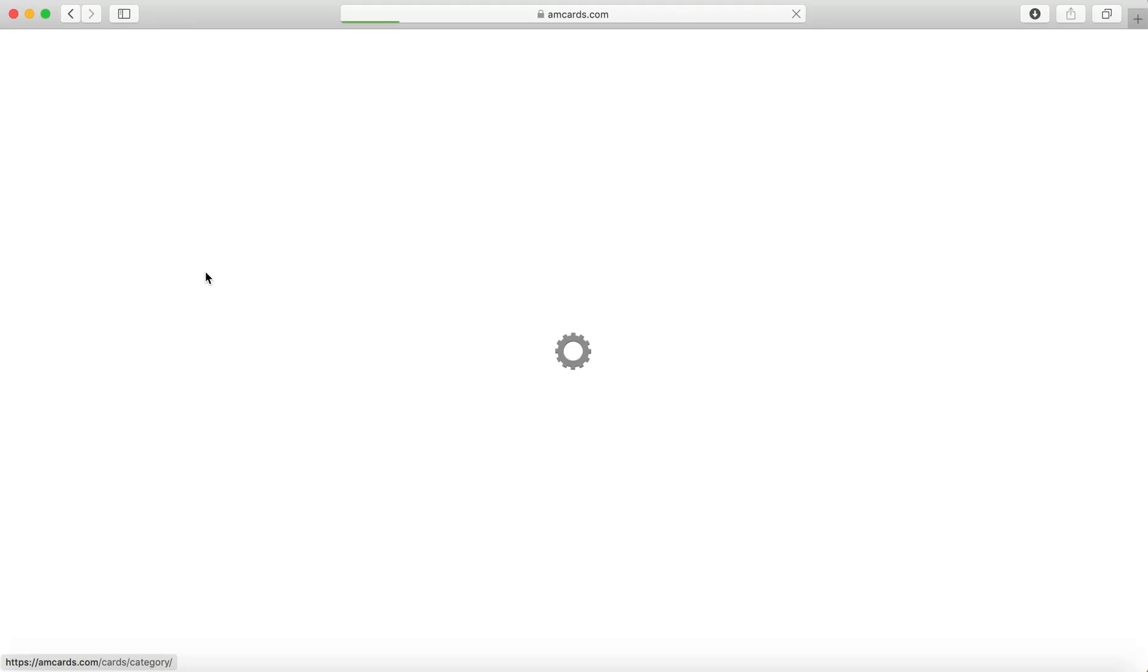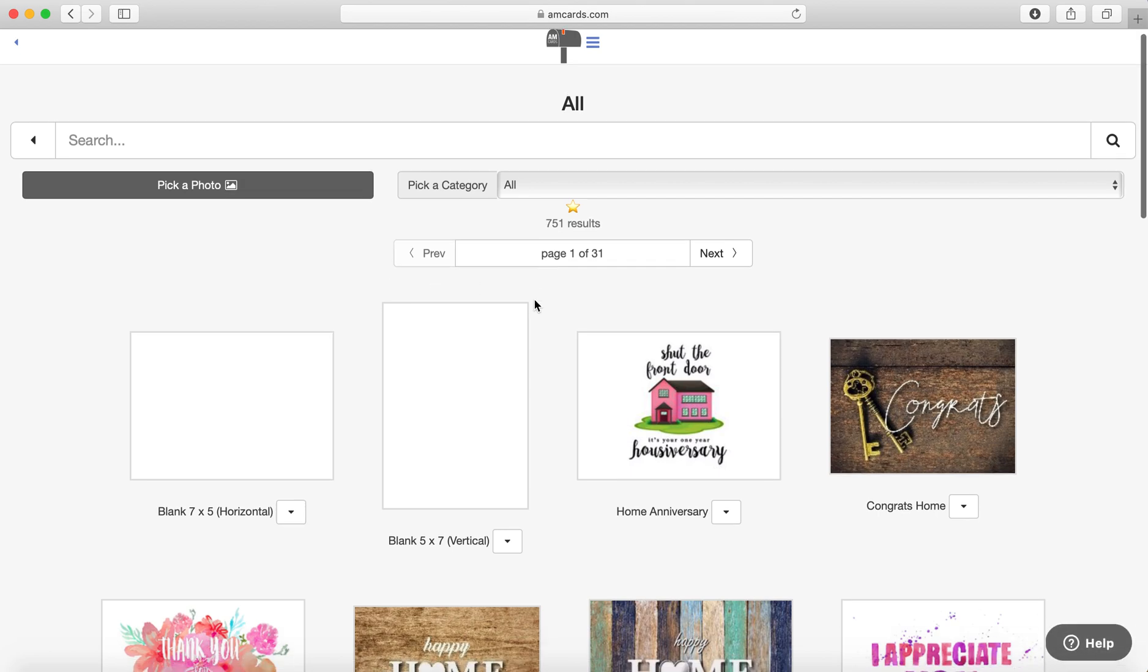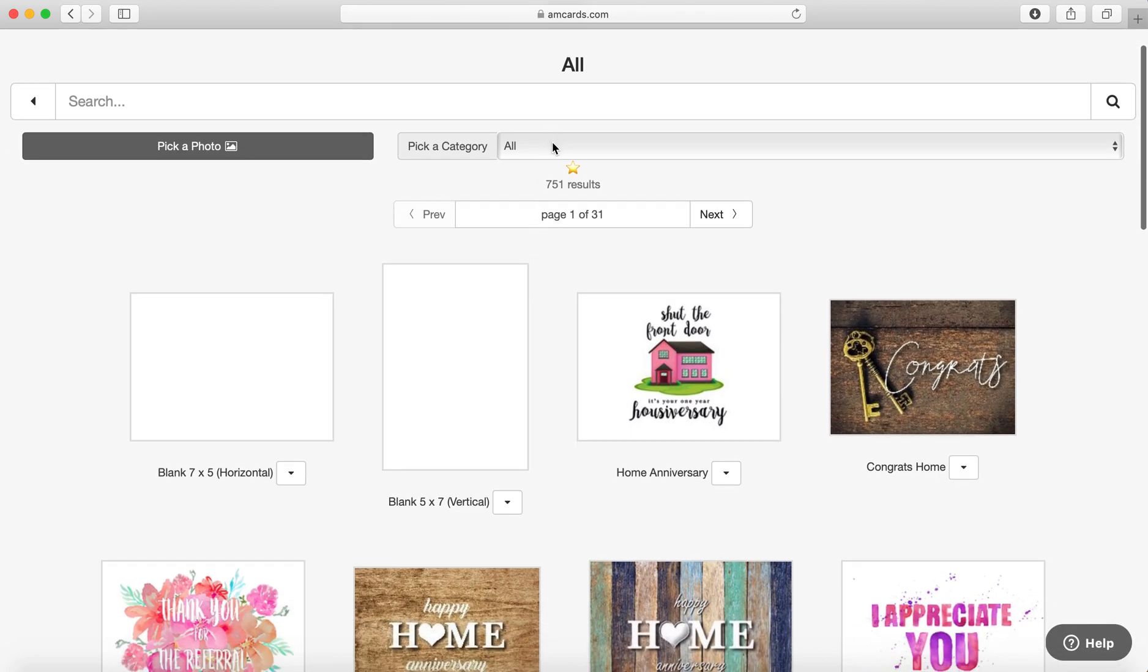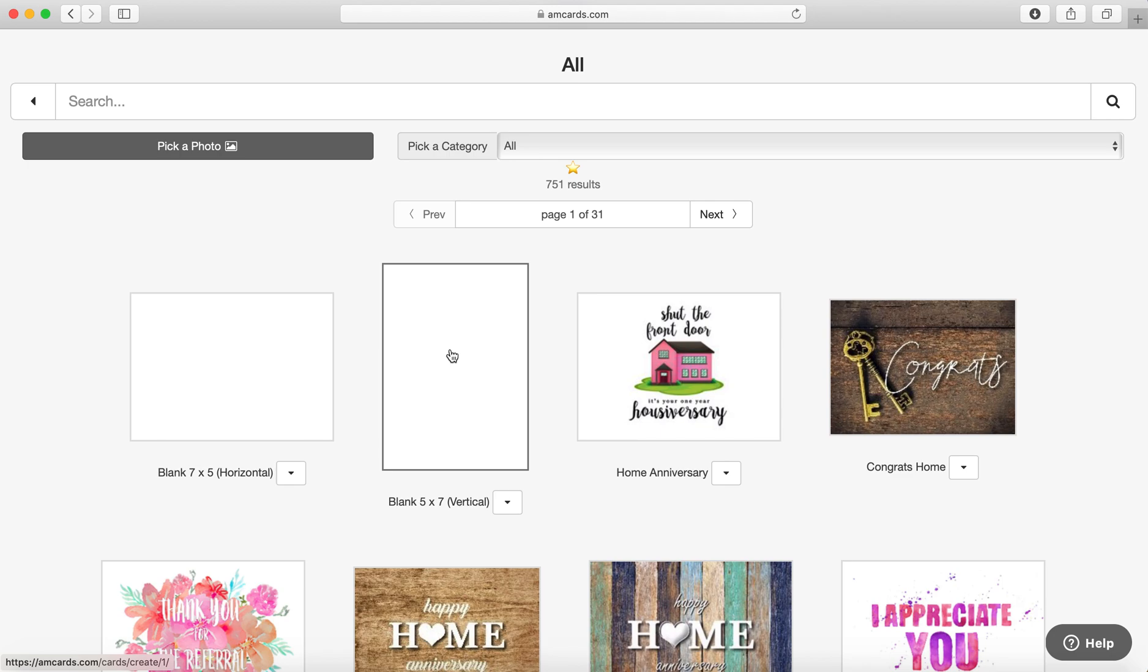First thing you want to do is go into Cards, and under the All category, you'll see the blank card so you can upload your own images on the front and create a template.